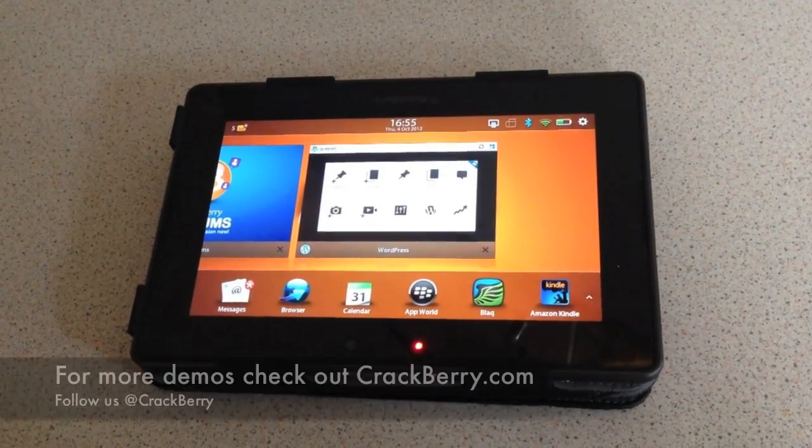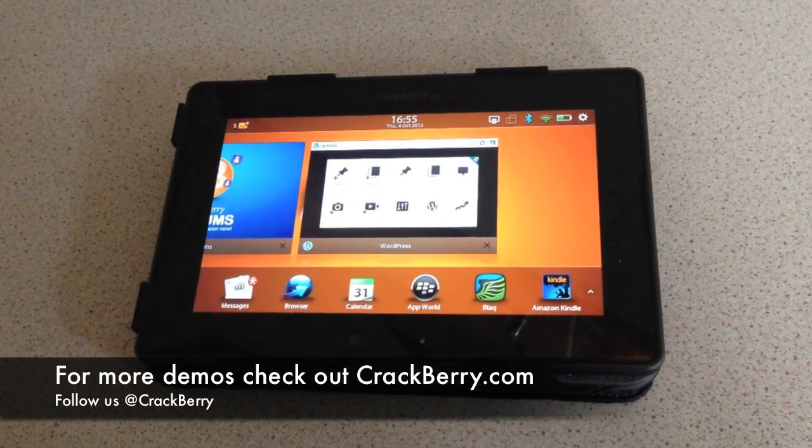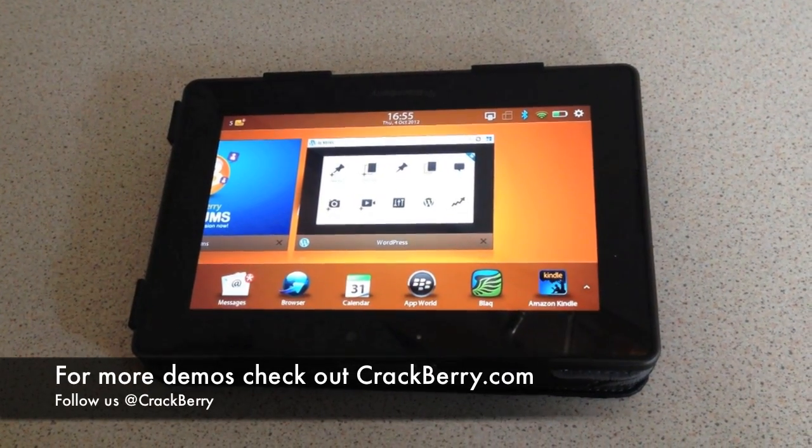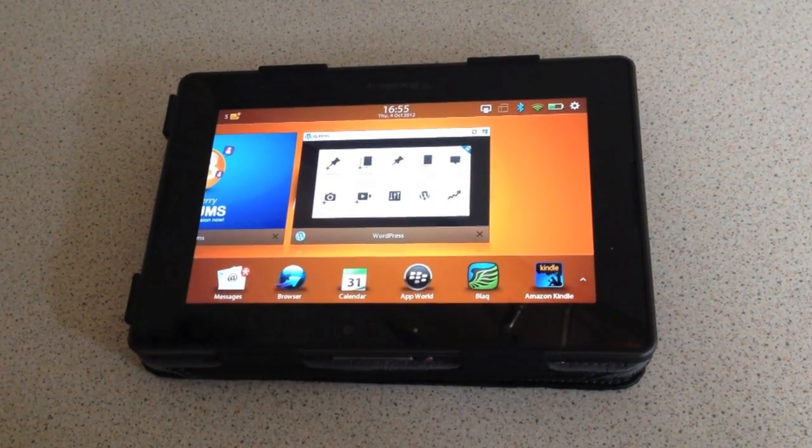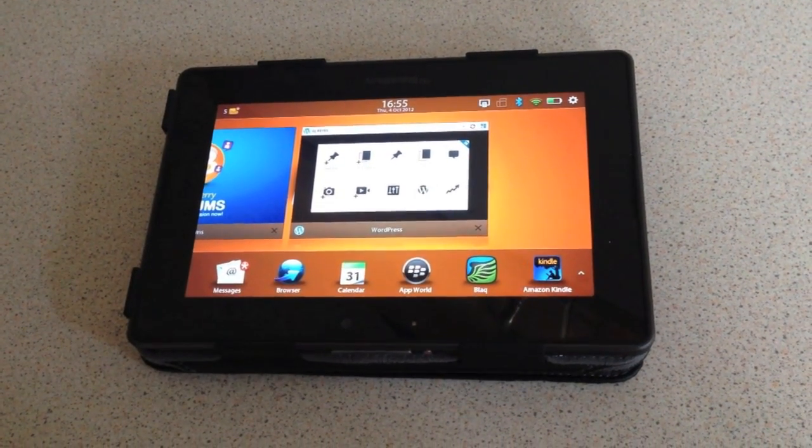So there you go — that's a quick look at the new Android player on Playbook OS 2.1. Bye!